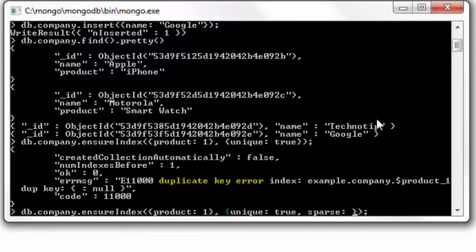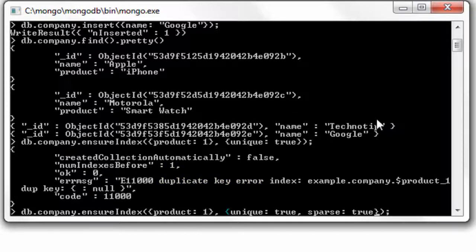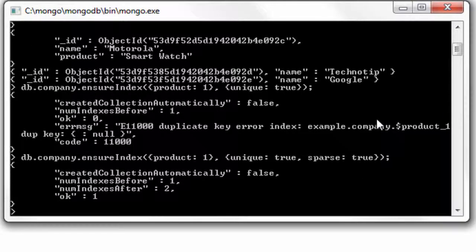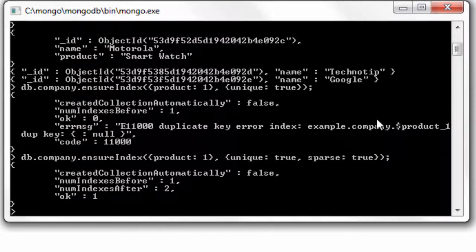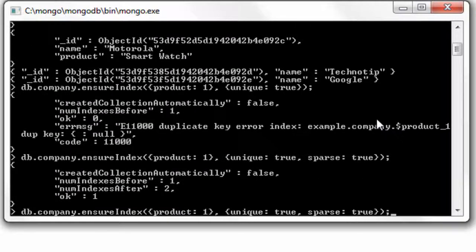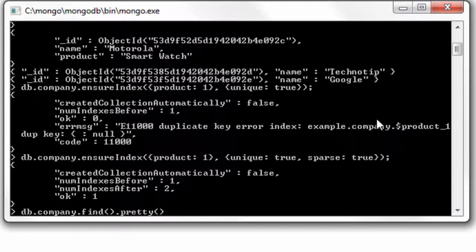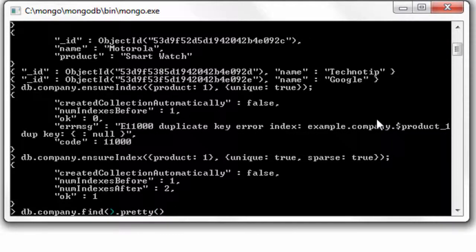So we need to make use of sparse index. The syntax is you need to mention sparse as true in the option. That would create the index for us and create a key for only those documents which has that field name, in this case, product.